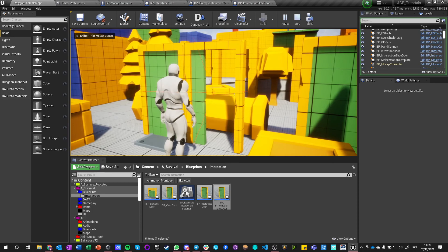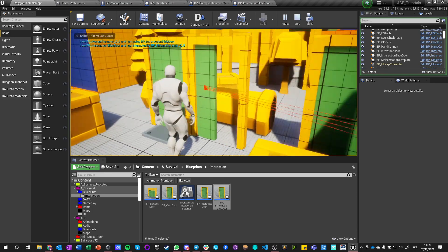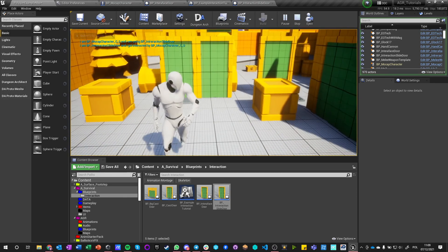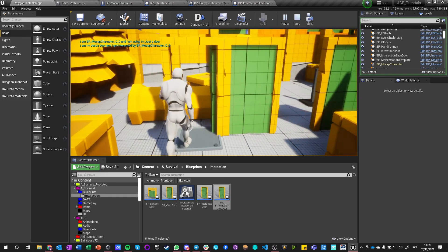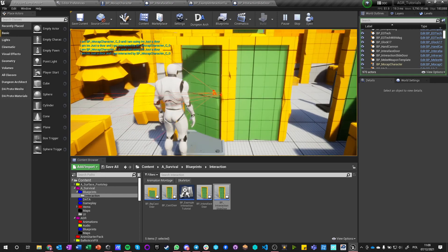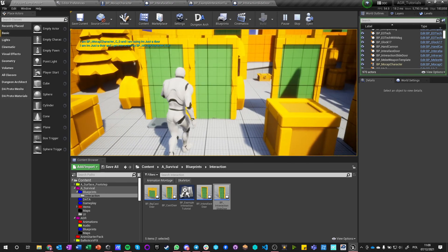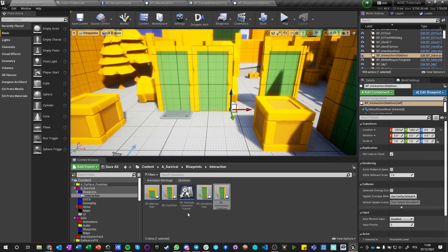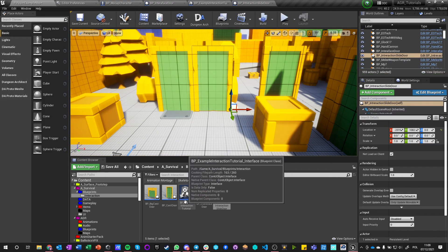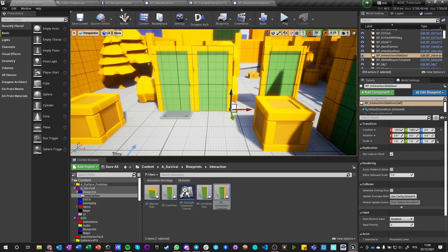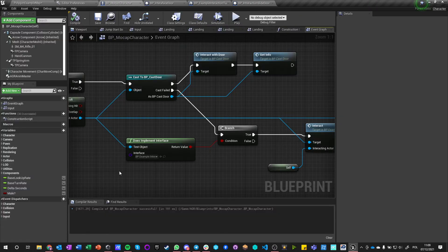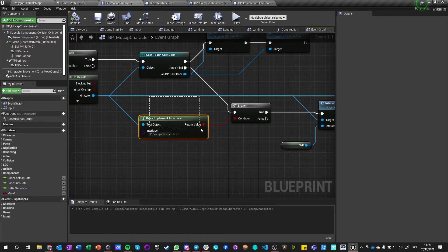And this will work as well. So instead of getting slide door, I will get Interaction Slide Door because this is the name of the blueprint.